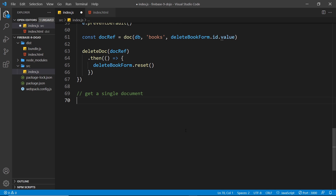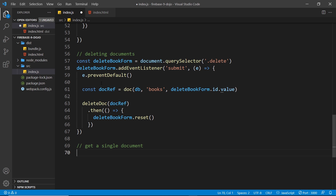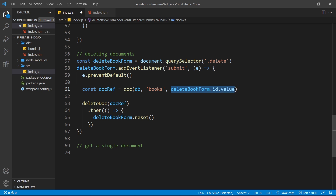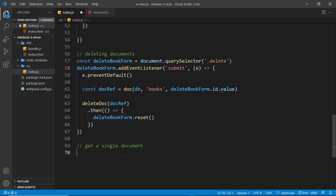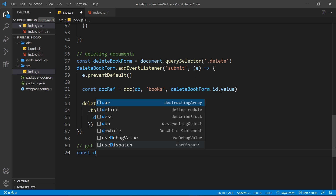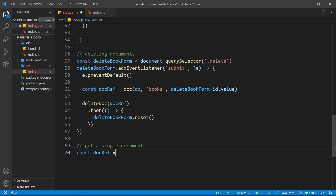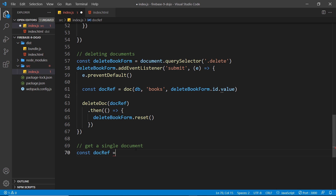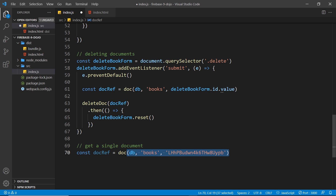The first thing we need to do is make a document reference, much like we did when we deleted a document — we created a document reference by passing in the database, the collection, and the ID into the `doc` function. So we'll do the same here: `const docRef = doc(db, 'books', <documentId>)`. This creates a reference to that particular document.